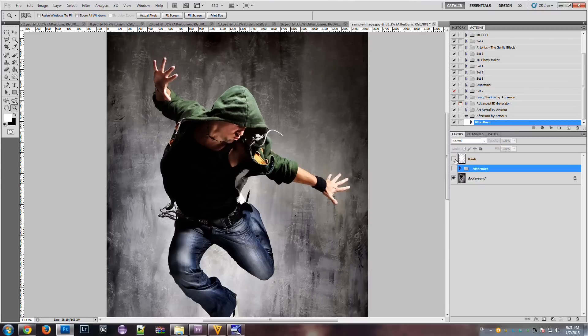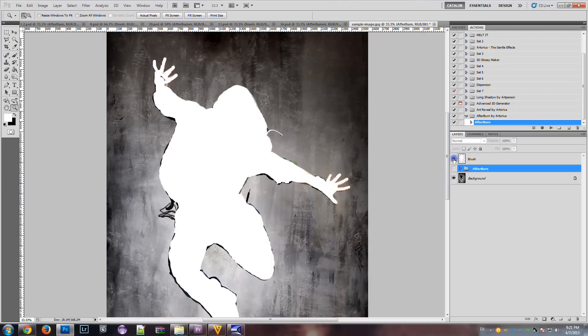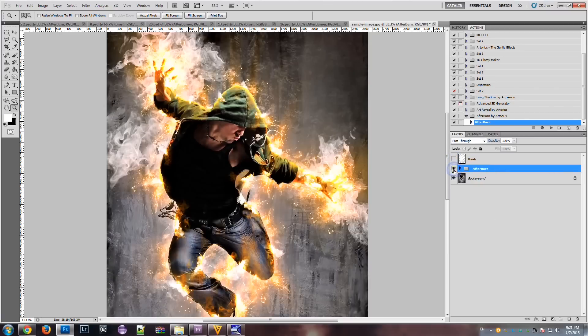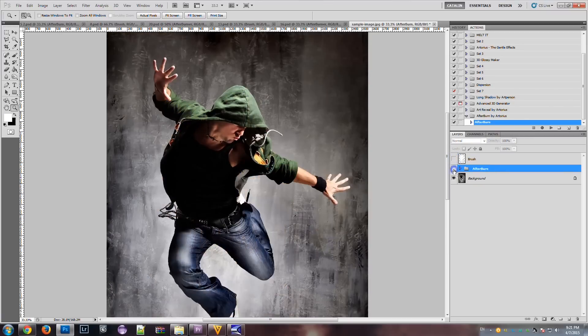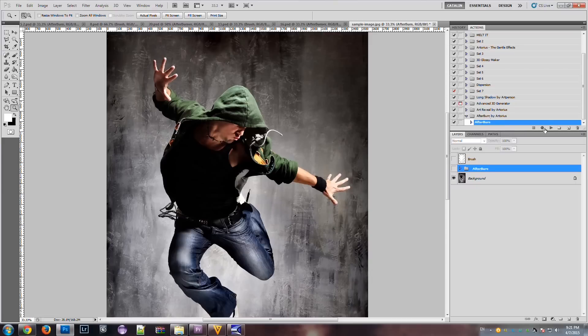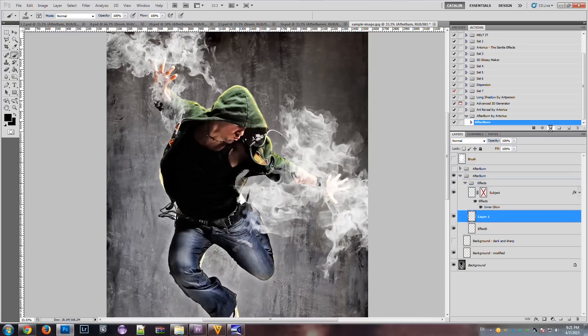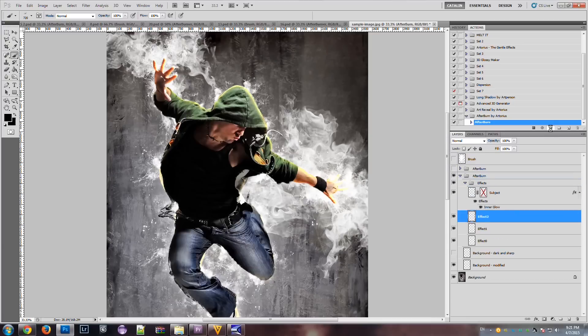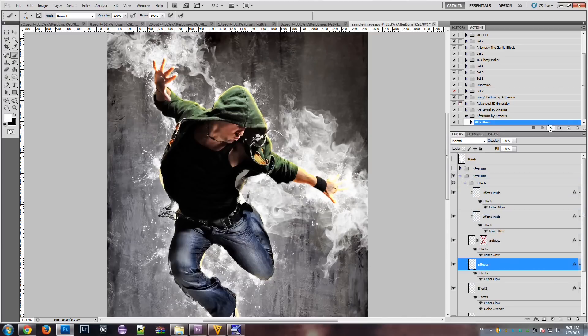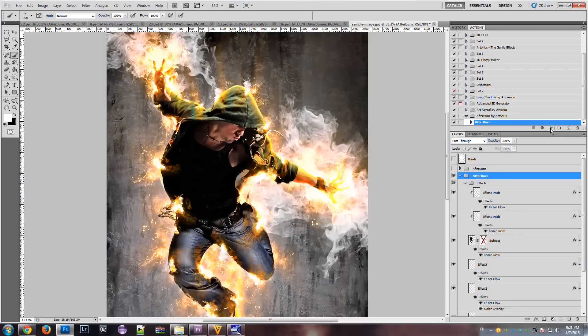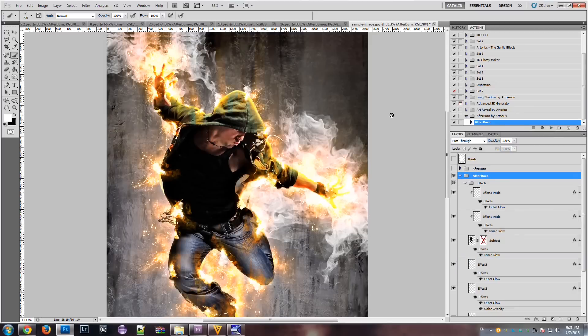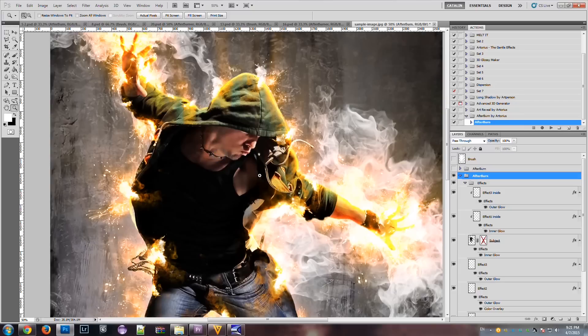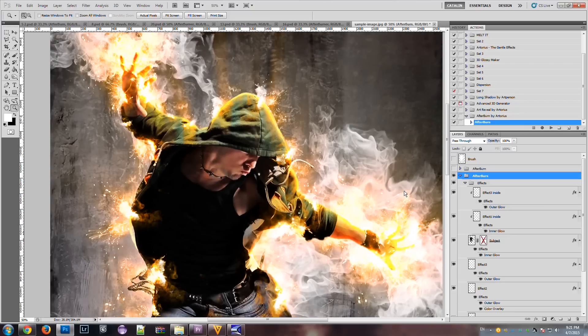The brush, which we used, is also available. And we have the folder. Actually we can run the action another time, as many times as we want. And you see, the result is different.